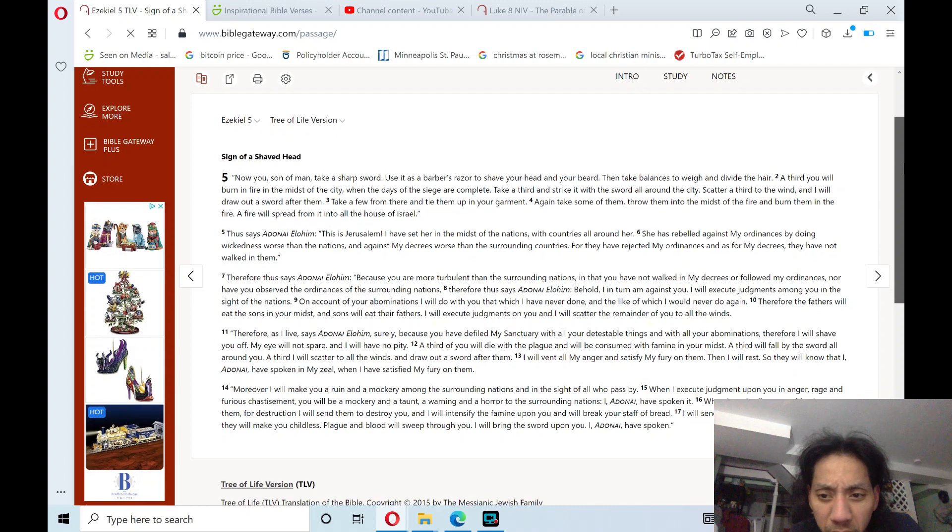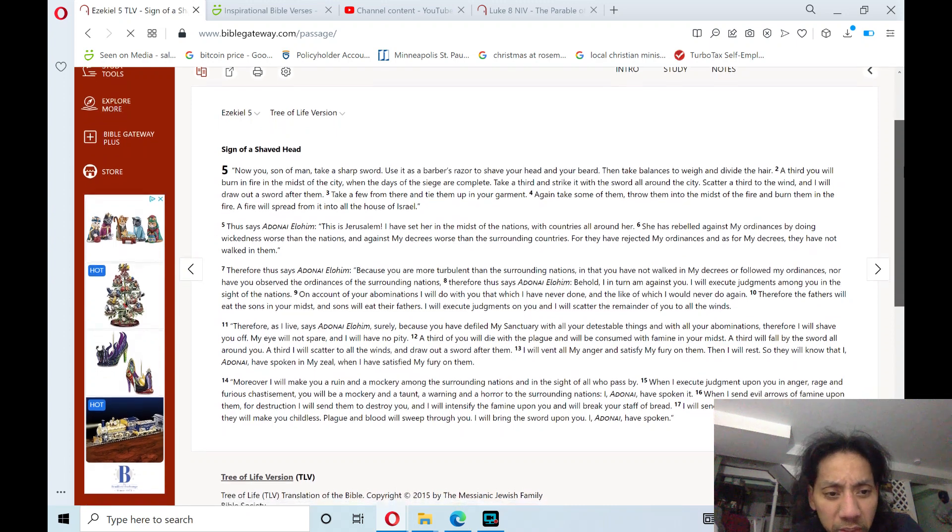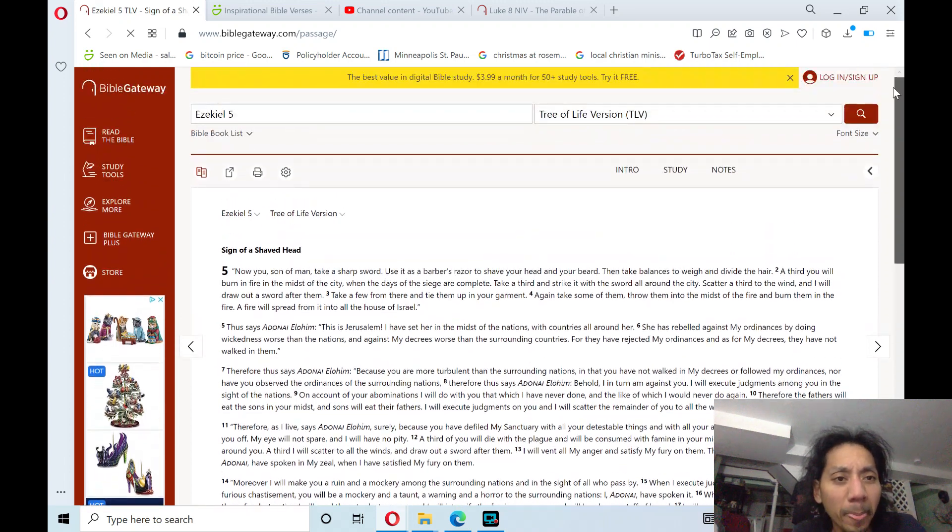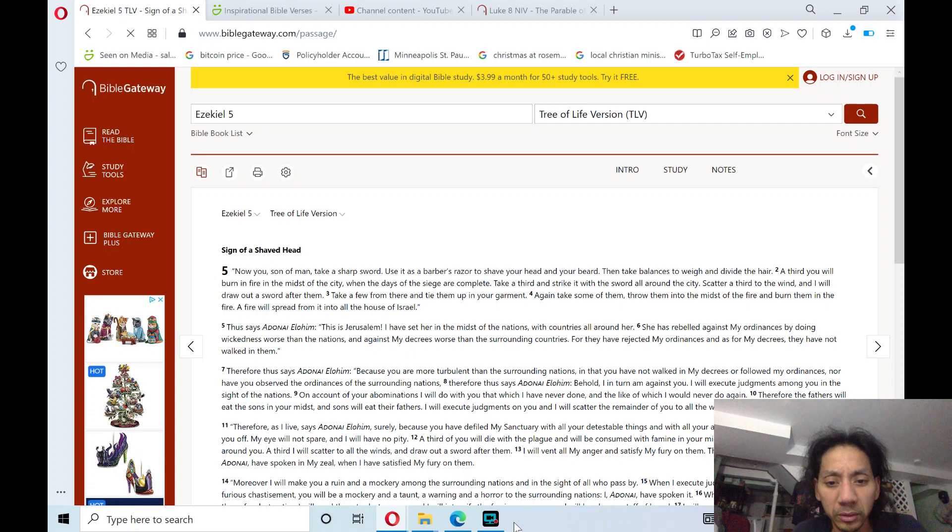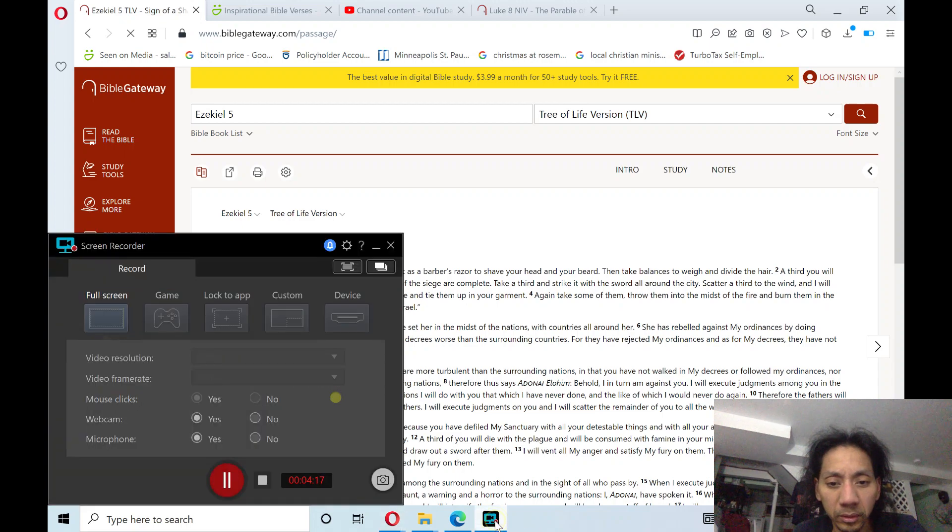That's verse 17. Chapter 5 of Ezekiel. Wow.